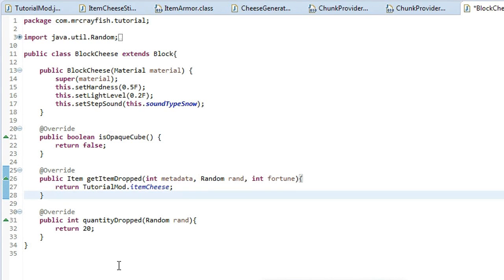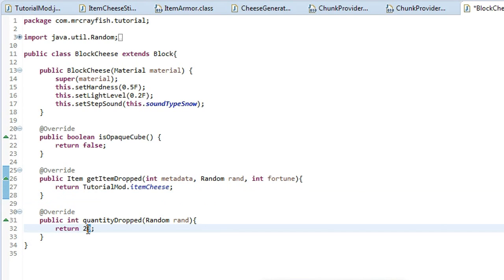Now, maybe you want to do something like lapis where it drops four by default, but then it has an extra, it has a chance to drop extra. What you can do is, is first you want to set the default, well, how many you want to at least get every time you mine the block. So we're at least going to get two.